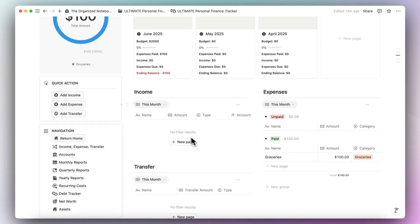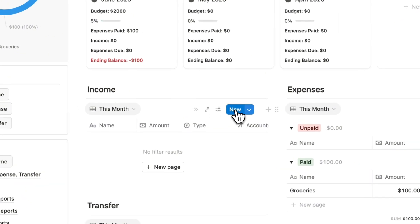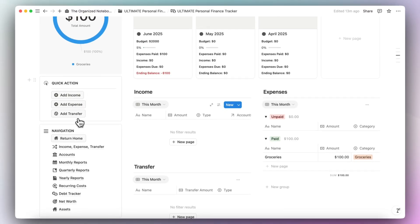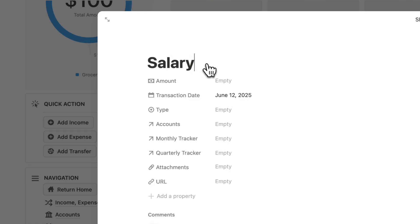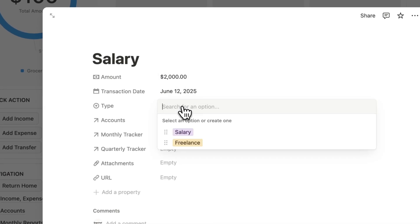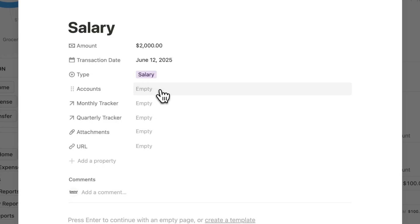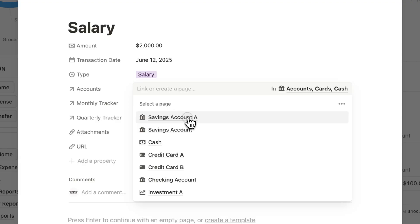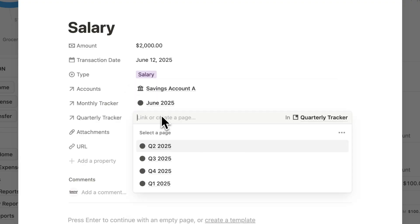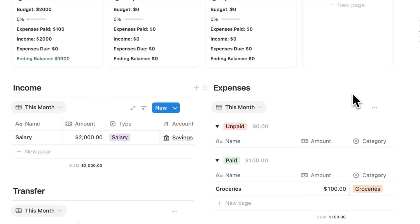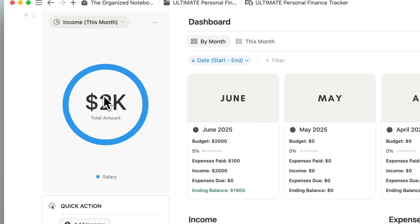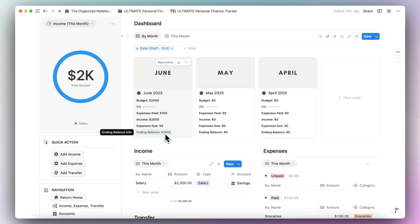Next, let's add an income. Click the add income button. This income is going to be salary — let's say $2,000. The type is salary. You can add more options by just typing them. Then choose the account — Savings Account A. Add the monthly tracker and quarterly tracker. Now in the income for this month, you'll see the ending balance is green showing $1,900, because we have the $2,000 income minus the $100 expense.